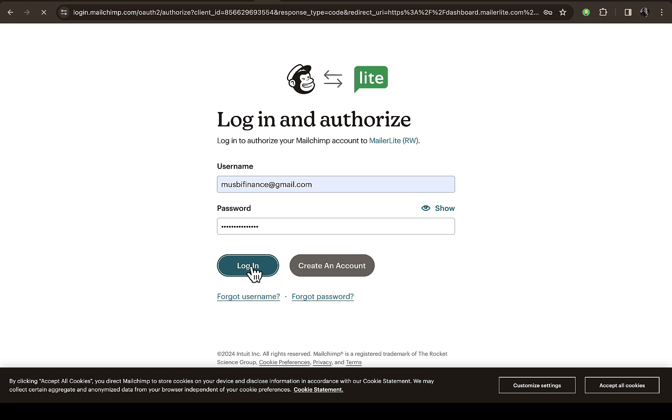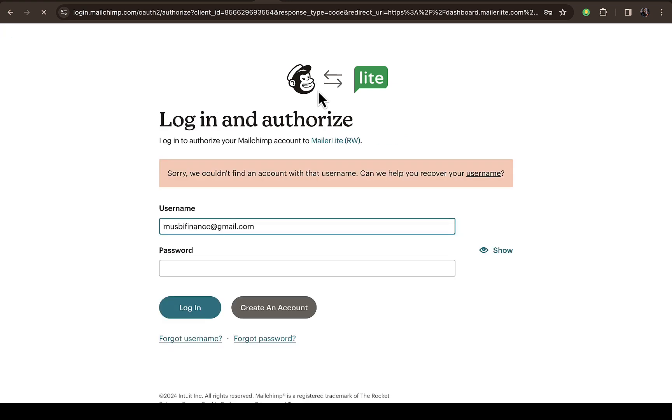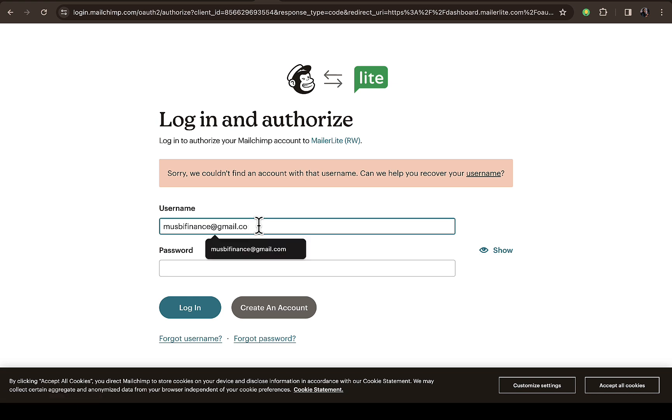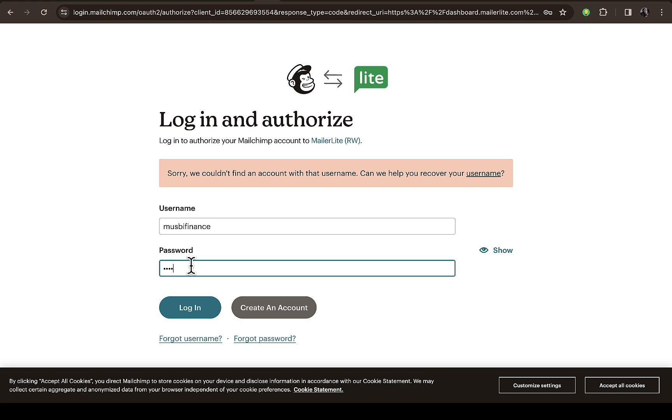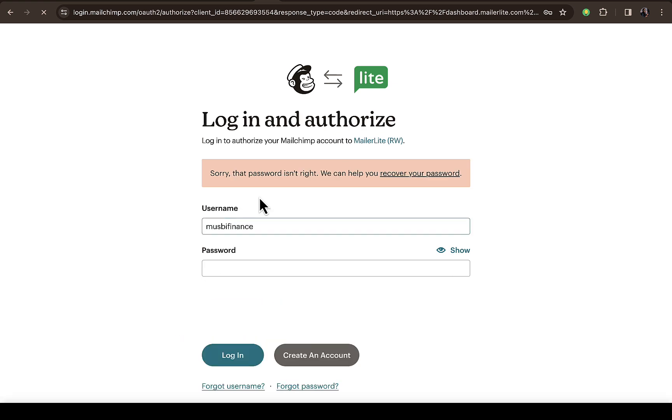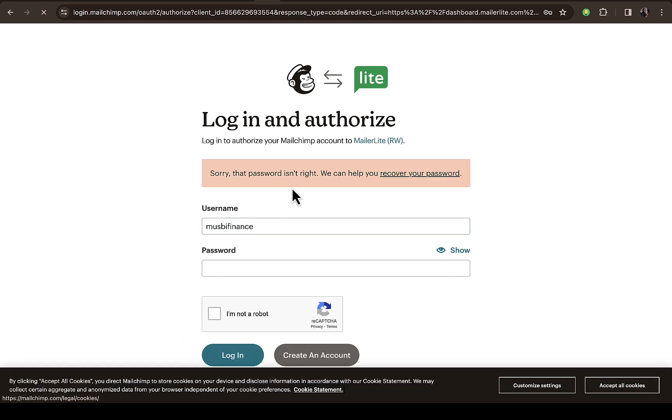You can see the Mailchimp logo and MailerLite as well. It says 'We couldn't find an account with this username.' Let me try removing the '@' and putting it again. I think I've created some content around Mailchimp, but maybe I don't remember my password. Let's try this. The password